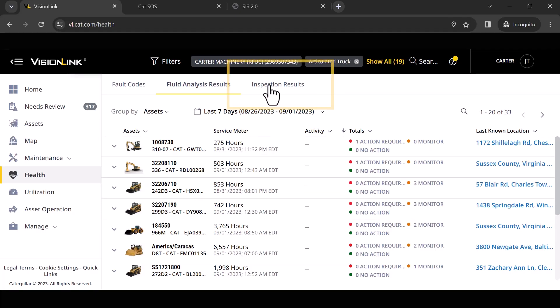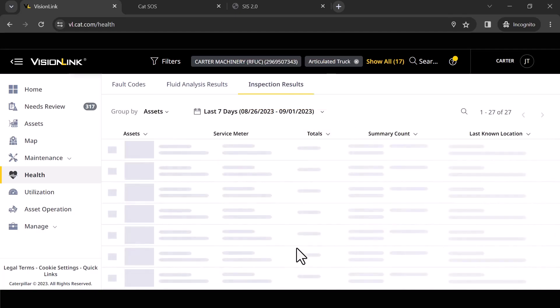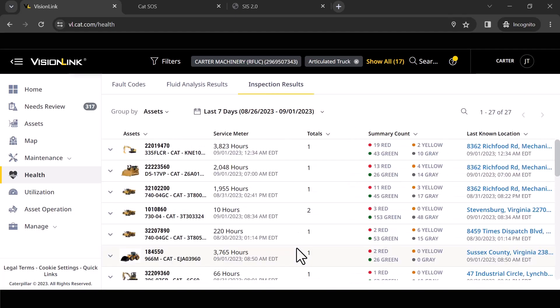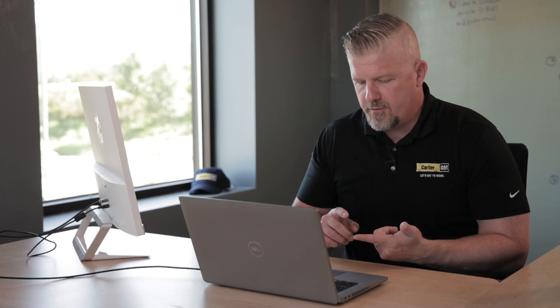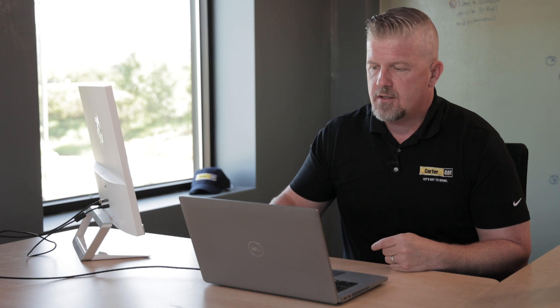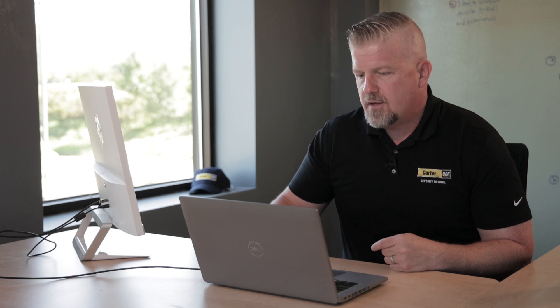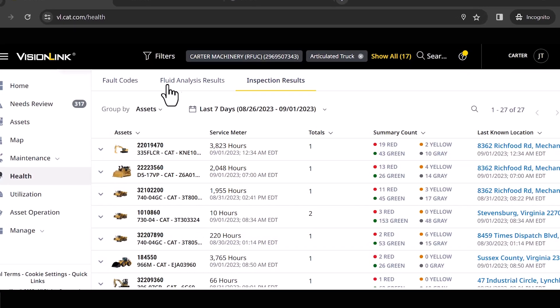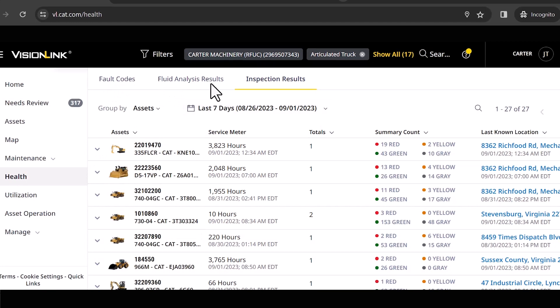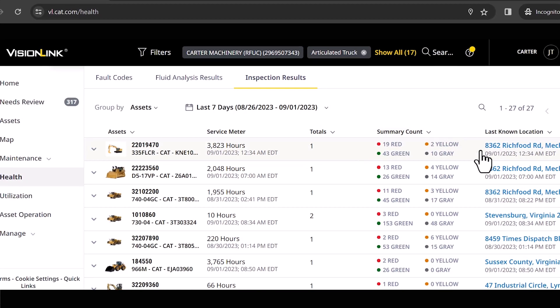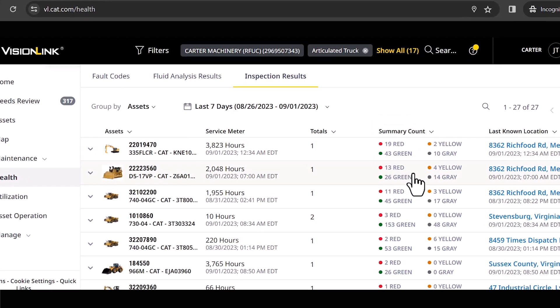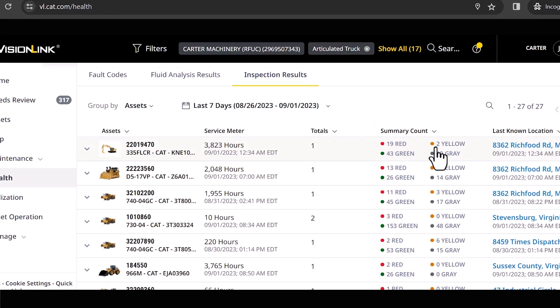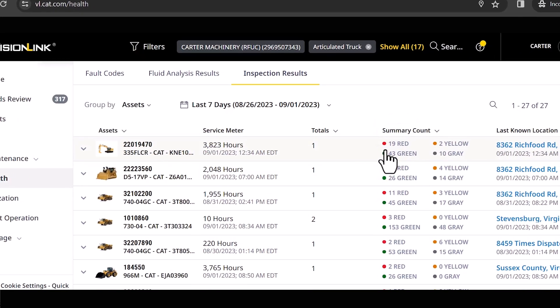Jumping over one more click. Inspections. So if you're familiar with another application called CAT Inspect. So if we've ever come done a service for you, our technicians will leverage CAT Inspect to go through the entire inspection on your machine. Again, this starts to look exactly like the previous two screens. I've got my roll up here. I got my summary count. I know really quickly, hey, this one's got 19 questions that were indicated as being red.